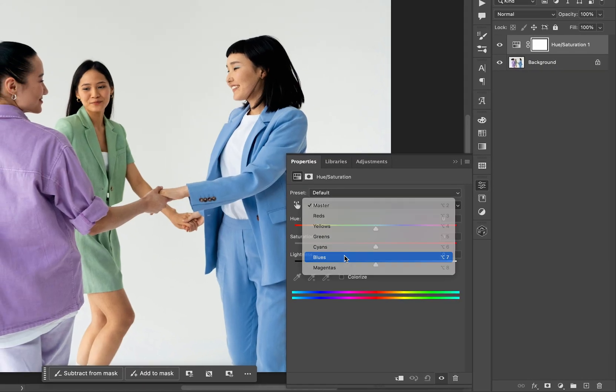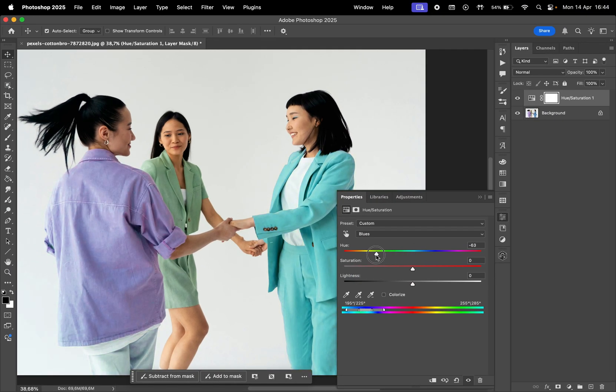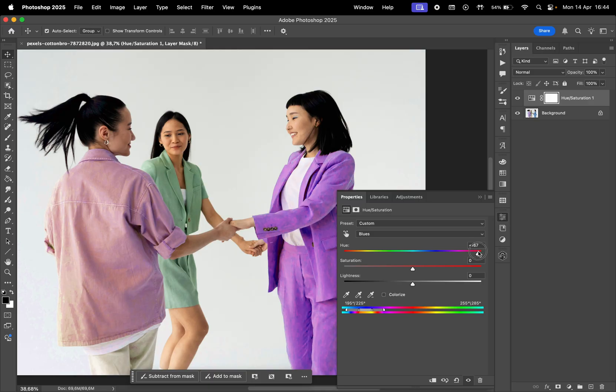But these colors are pretty general, so for example, if I select blue then try to change the hue, it also changes the purple shirt on the left.